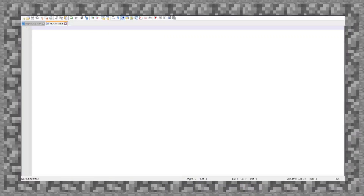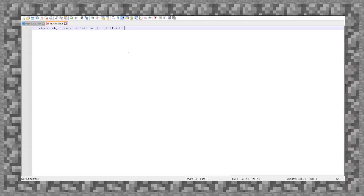The first thing we need to cover is making new variables. Let's do scoreboard objectives add tutorial_test kill_switch dummy, like so. When I run the data pack now, it will make this new objective. If it tries to run it a second time, it won't actually do anything, but it's not going to cause a compiler error if the scoreboard already exists — so that's not a problem.